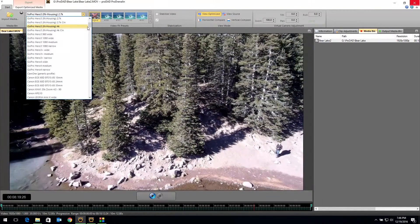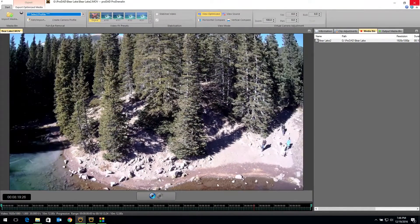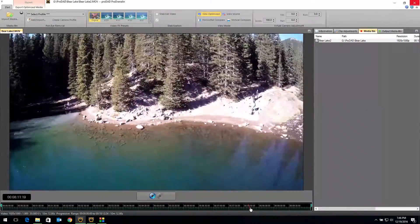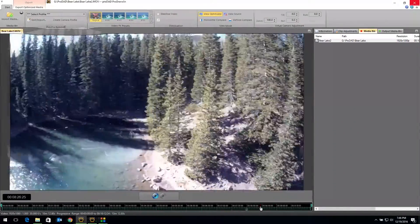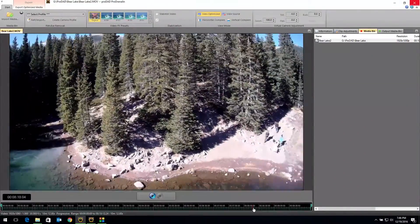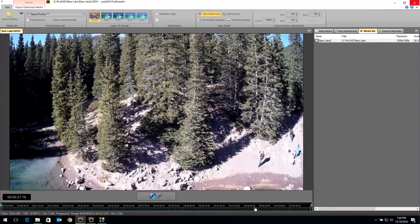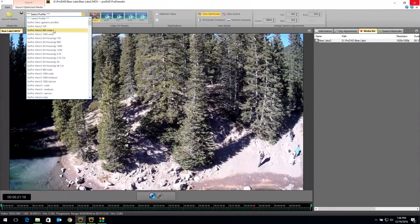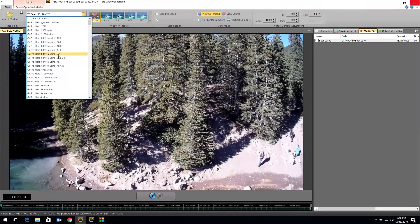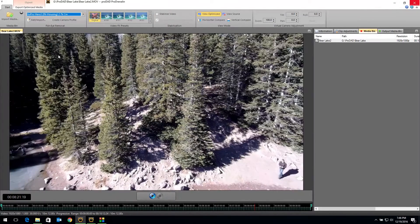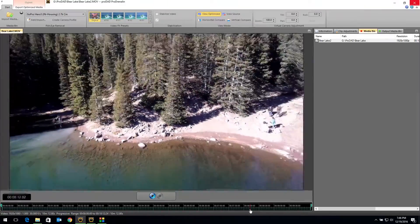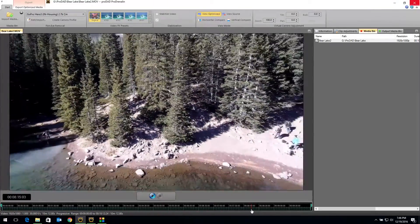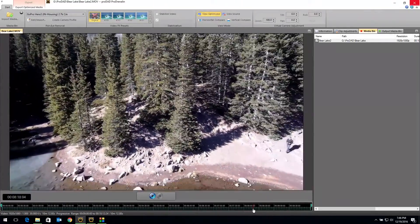See if I turn that off and fly into it. See how the center of the video sort of bows out and distorts for you? Well, once we select that Hero 3 in housing 2.7k cinema, it gets rid of it. It's that simple to remove your fisheye in Prodrenaline.